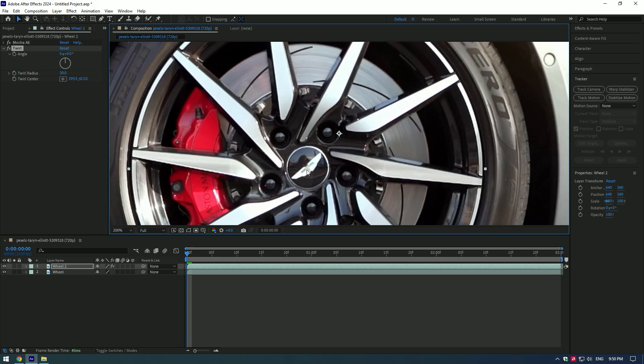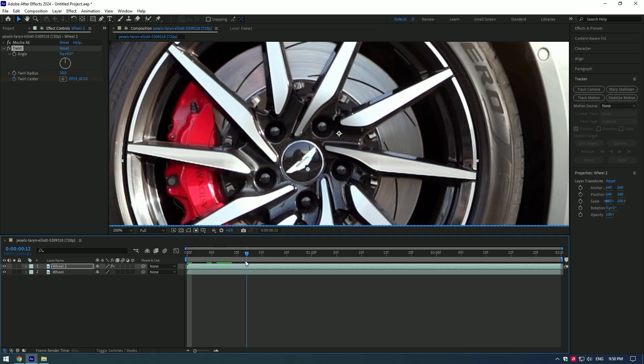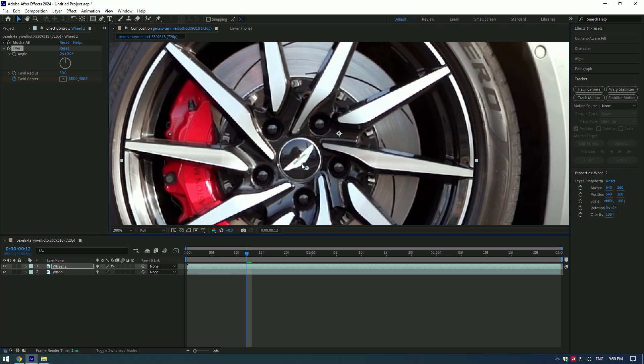As you set it to the center, create a keyframe for the center. Then go forward and make sure to recenter it till the end of the video.